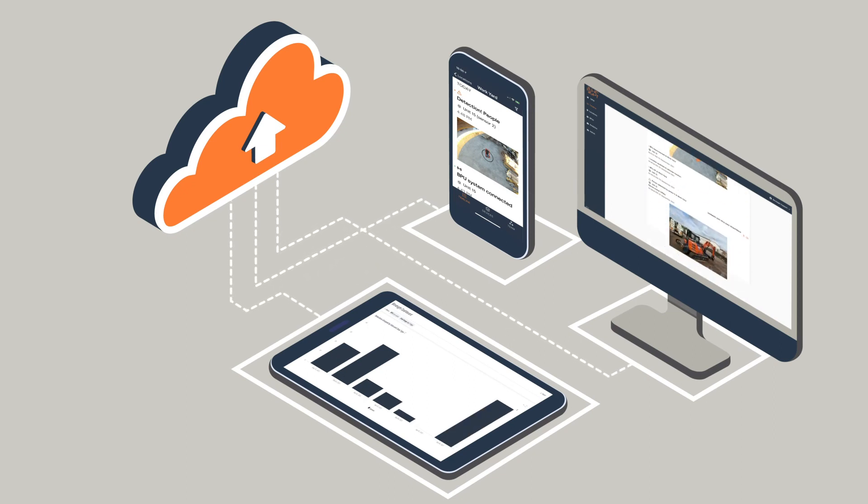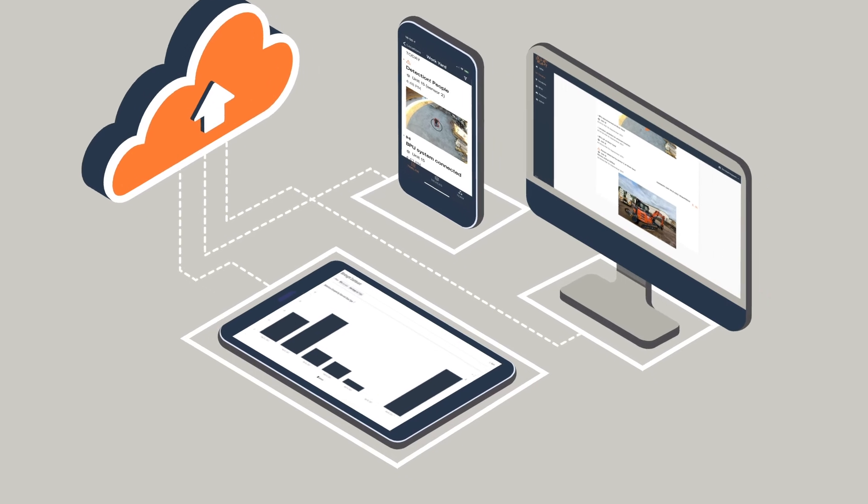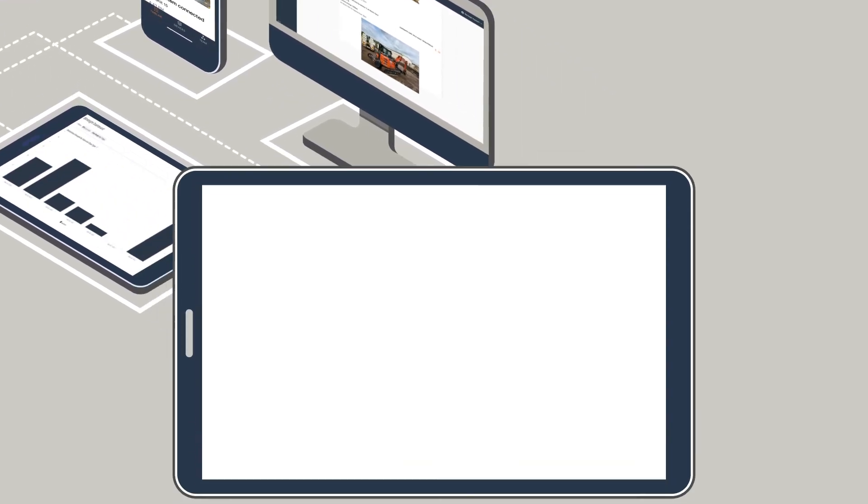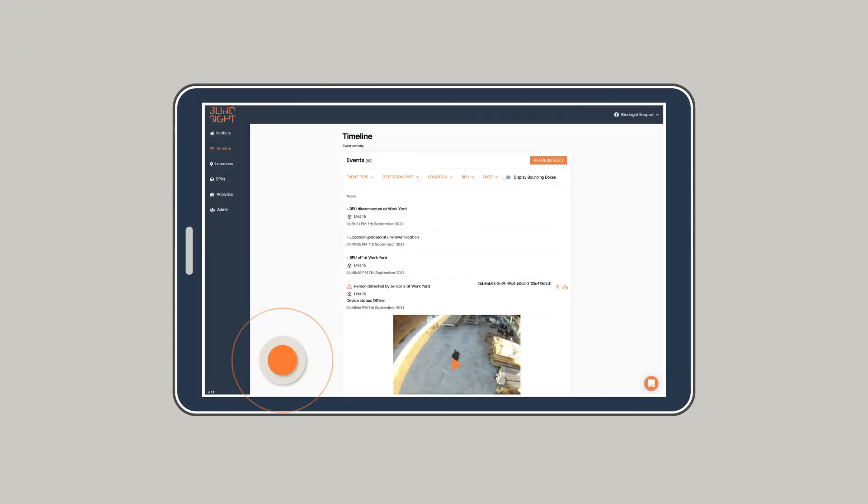Blindsight also logs near misses and automatically generates heat maps, previous period comparisons and much more. Quantify safety metrics and site performance with the tap of a button.